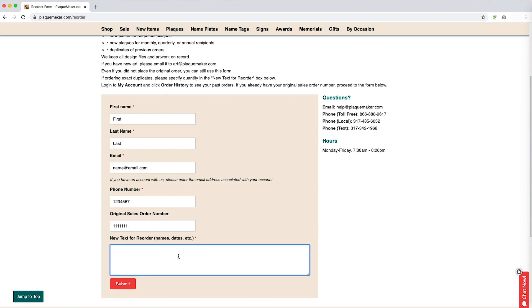You will also enter your last name, email address, phone number, previous sales order, and the text for the new order. After you are finished, click submit.